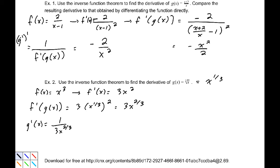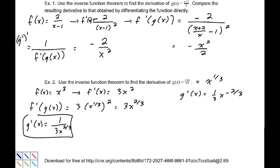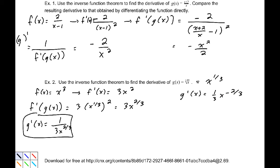Now, if we apply the power rule directly and find g prime, that would be 1/3 x to the negative 2/3, which is equivalent to that result. The great thing about this process is that it allows us to see what's actually going on later with some other more complicated inverse functions.